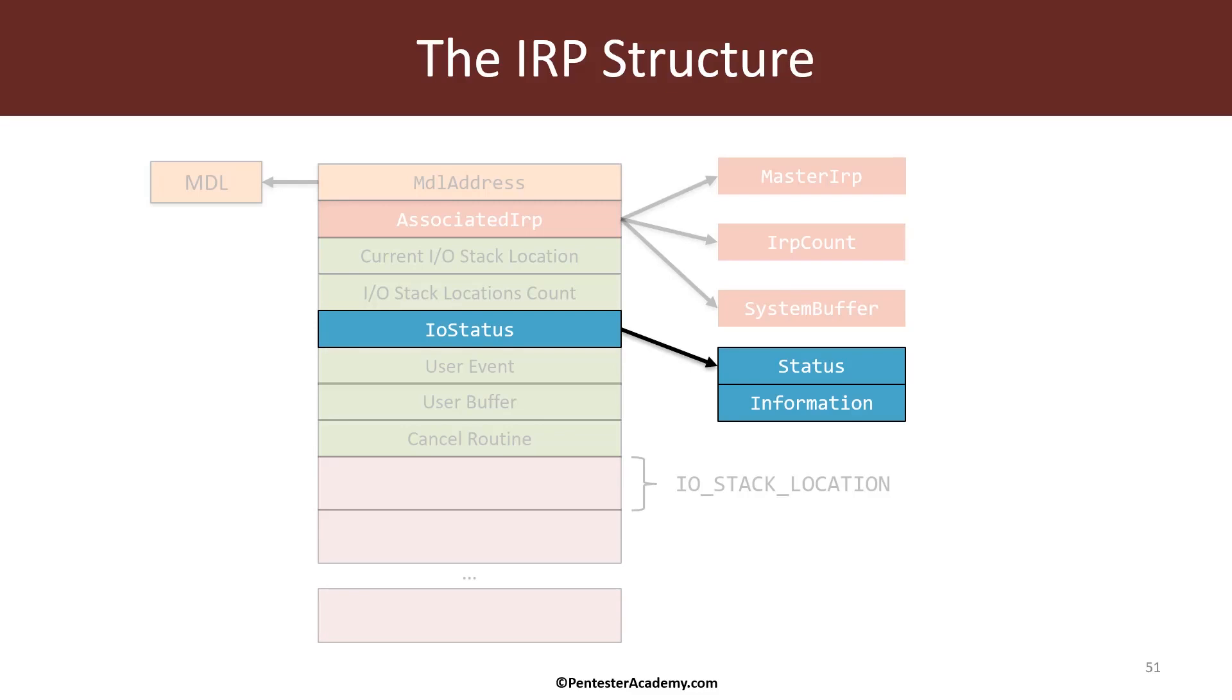The I.O. status is of type I.O. status block which points to two members. One of them is called status and this is the final status of an IRP. Once I set the status and complete the IRP, this status is going to be reported to the original client.